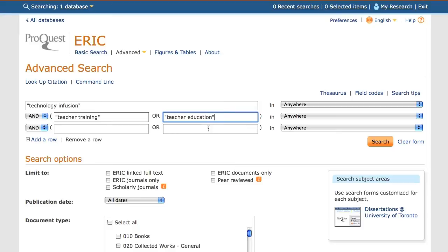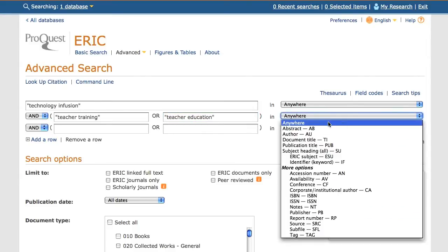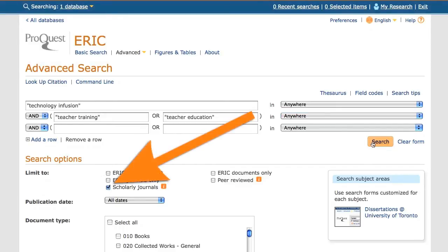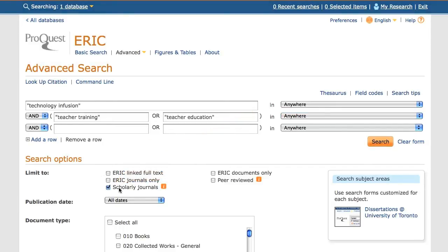I am only interested in scholarly journals, so I will limit my results to scholarly journals by checking off the box lower down the page. I am now going to click the search button.